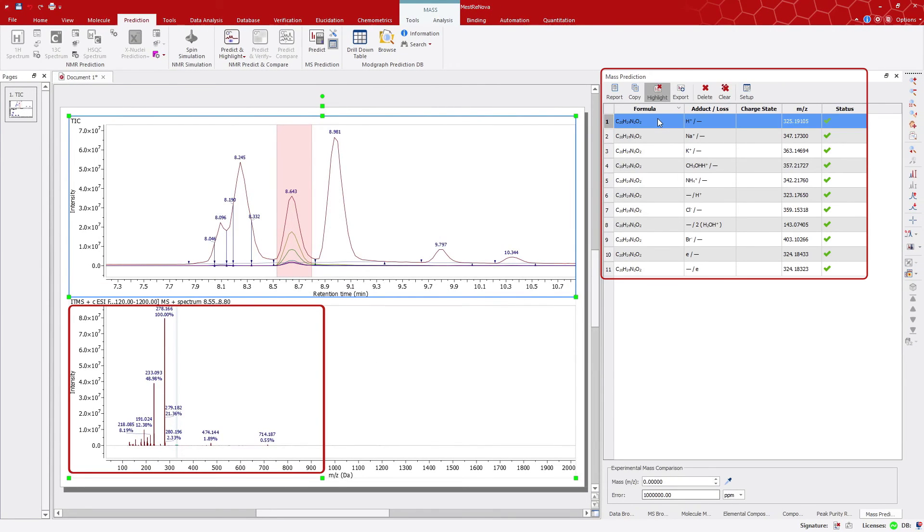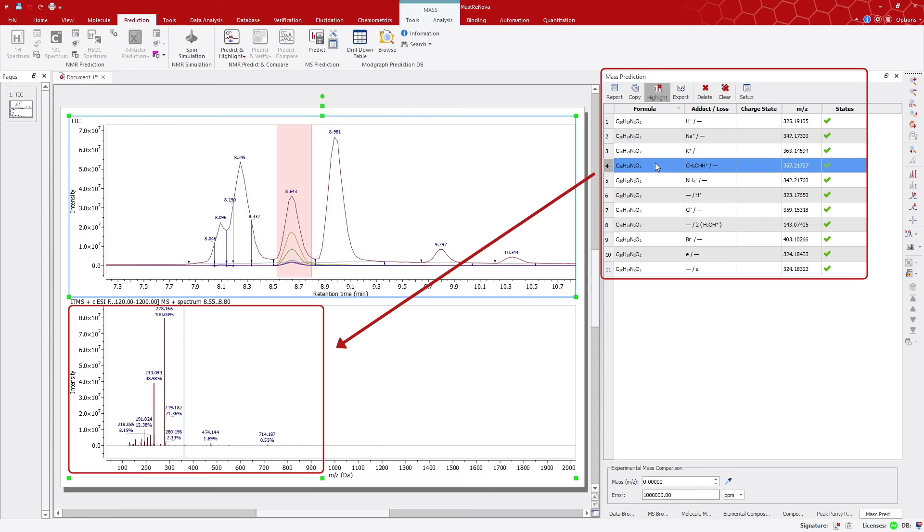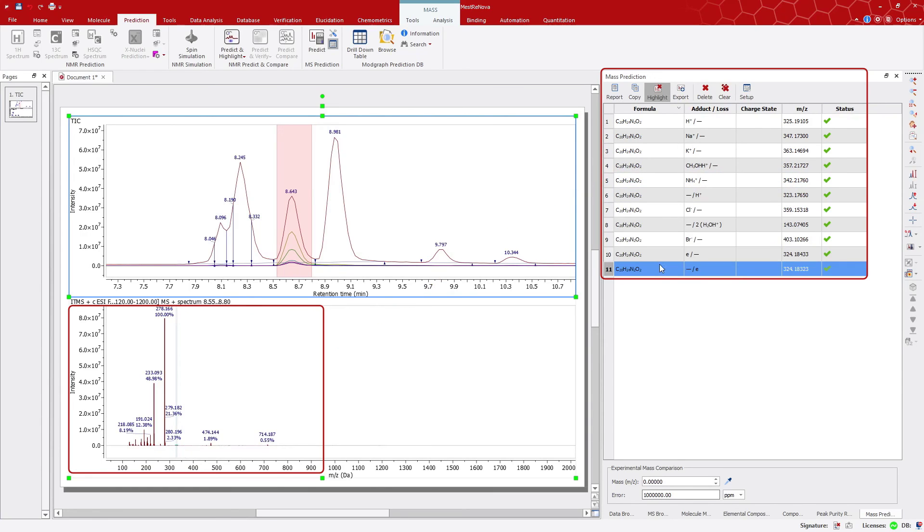So, we now have the list of different adducts and losses applied to the molecular formula on the Mass Prediction tab. If we highlight any of the rows, we can see what the expected molecular ion would look like. Display a certain mass spectrum here. Then, we can try to fit the predicted results into the experimental spectrum.